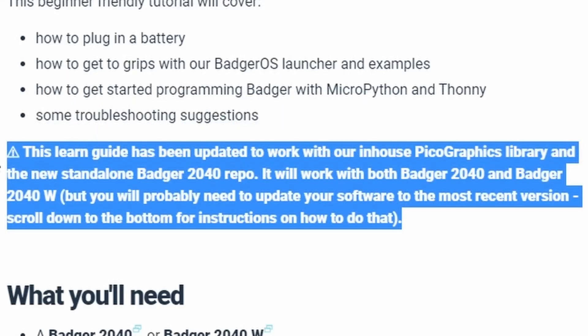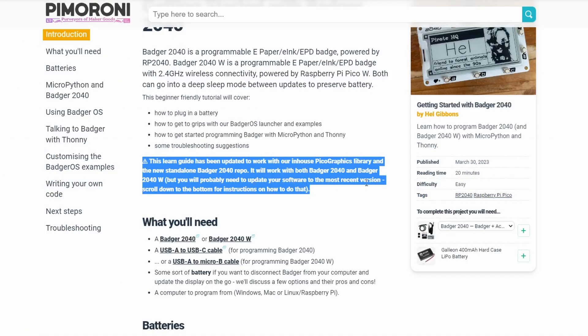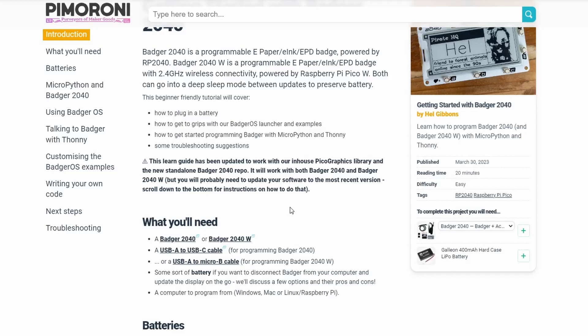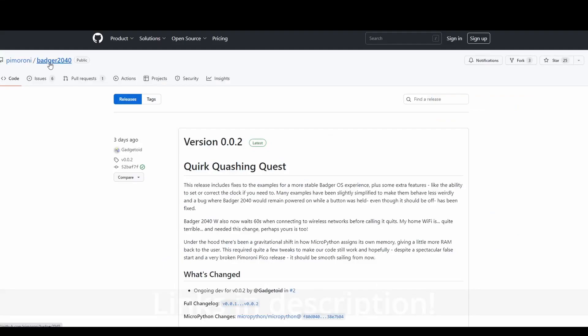But the new library makes it much easier and you'll see that later. So I definitely think it's worth upgrading your original 2040 because it makes it much easier to deal with the graphics.